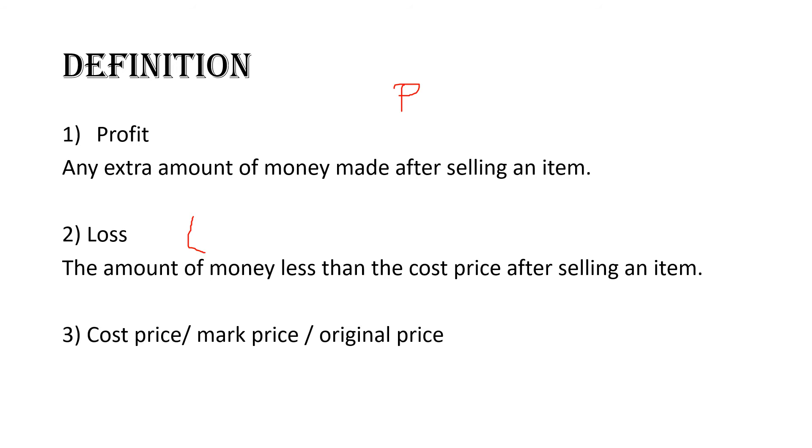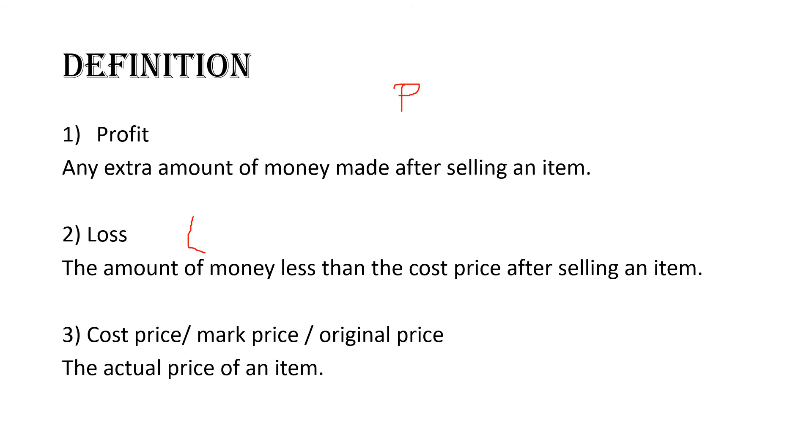Here we have cost price, mark price and original price. This all means the same thing. What is the cost price, mark price, original price? That is simply the actual price of an item. So when we talk about consumer arithmetics, we need to know these terms because you will hear them a lot. Cost price is the same thing as mark price, which is the same thing as the original price - the actual price of an item. You go to the supermarket and want to buy a bourbon biscuit or a lollipop. The actual price that you see when you go to the shop will be the cost price, or the mark price, or the original price. It wasn't interfered with. It was given that price. That's the original price.